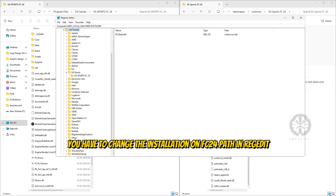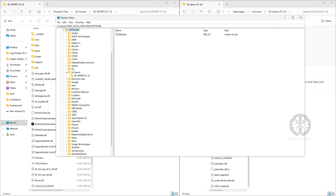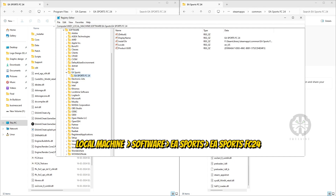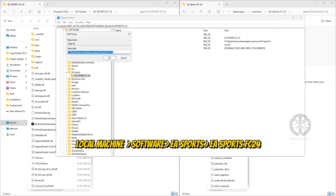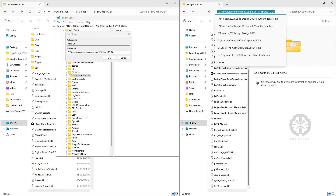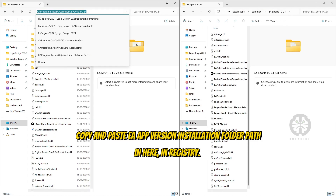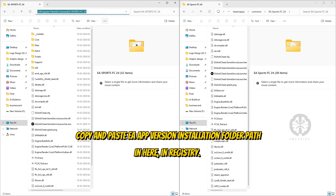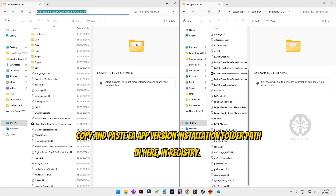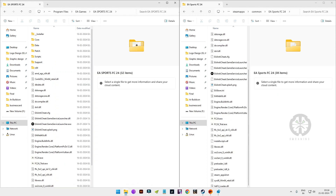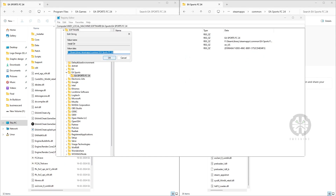Open EA Sports FC 24, then open the Install Directory key. Next, open the installation folder for the FC 24 EA app version on your PC, copy the folder path, and paste it into the value data field.